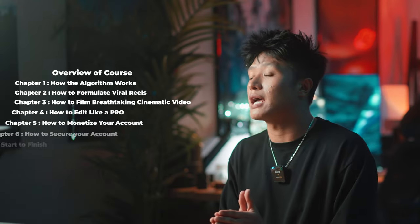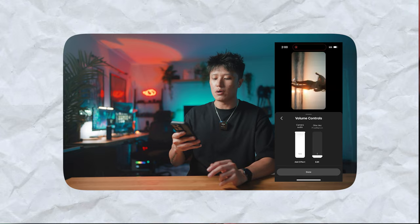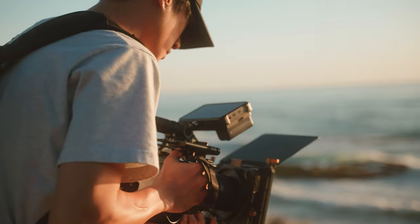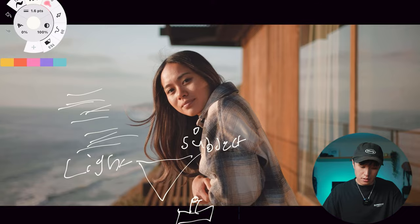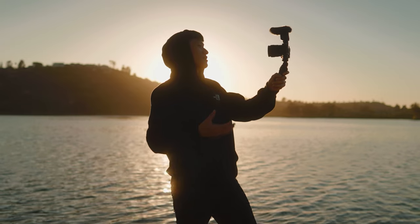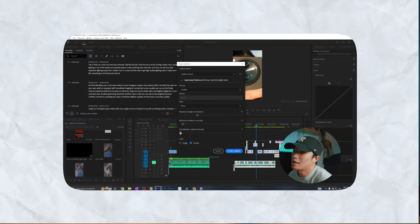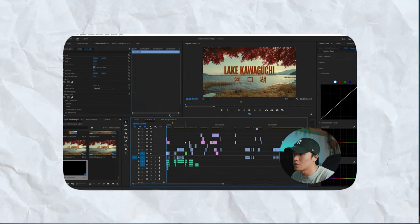This is a jam-packed course diving into everything from understanding the algorithm, learning how you can formulate viral reels that will have much higher chances of consistently hitting the algorithm, learning how to film breathtaking cinematics, and how to make nearly any shot look cinematic no matter what camera you're using. We'll be diving into everything from lighting, composition, camera settings, pre-production, camera movements, and so much more that will separate you from your competition. We'll then dive into how you can edit high quality short form videos, learning how to edit extremely fast and efficient saving you loads of hours so that you can focus on other important tasks.